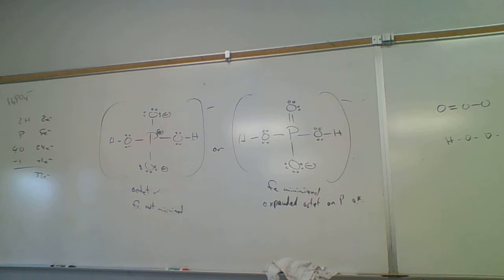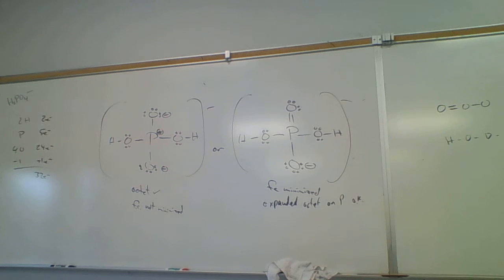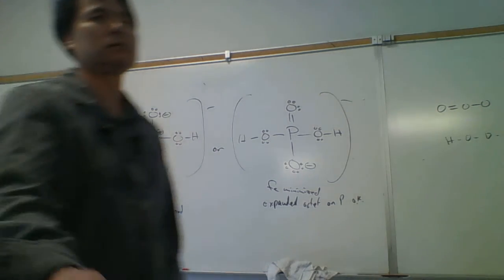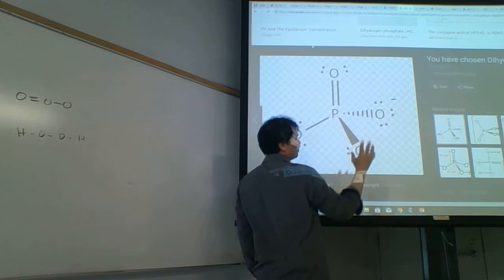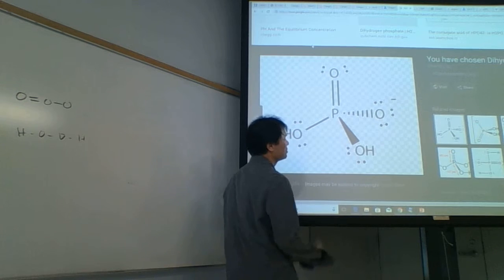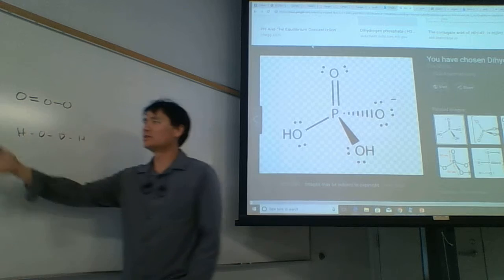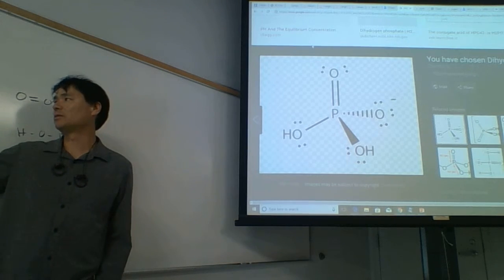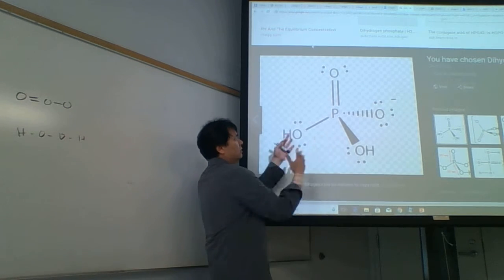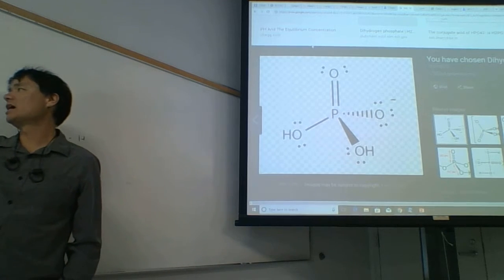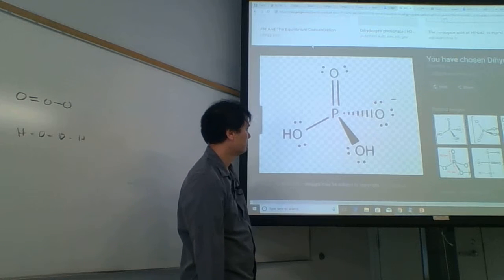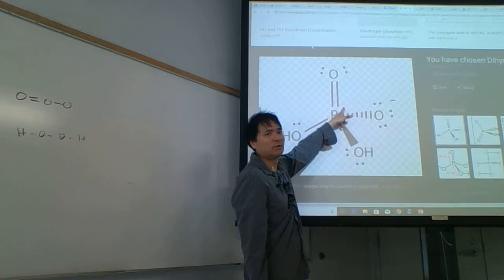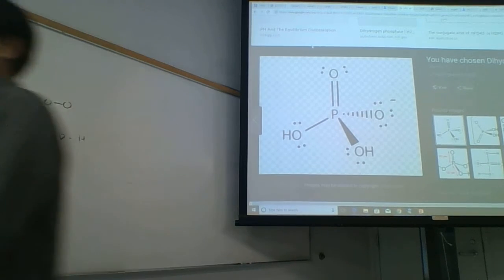Let's look at dihydrogen phosphate images online. We see wedge-and-dash notation — the wedge means coming out, the dash means going in — trying to show the 3D shape. The shape is not all 90 degrees. We don't worry about shape when doing Lewis structures. All the online images show the expanded octet structure.